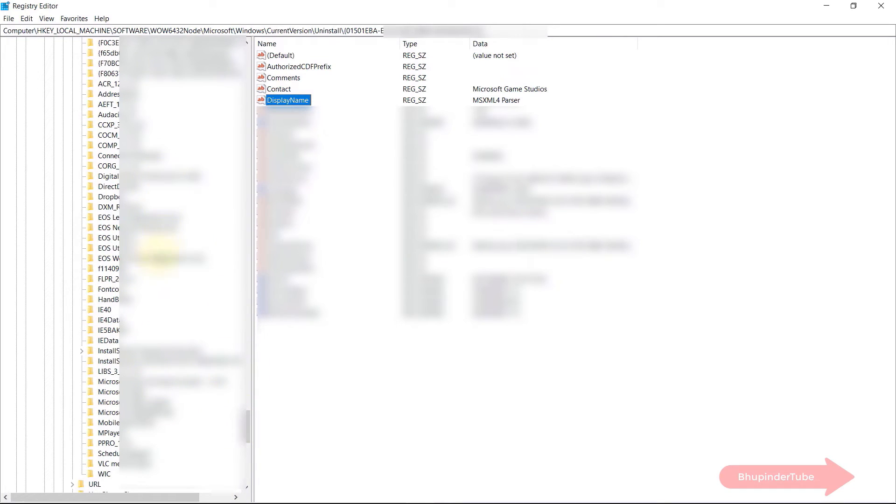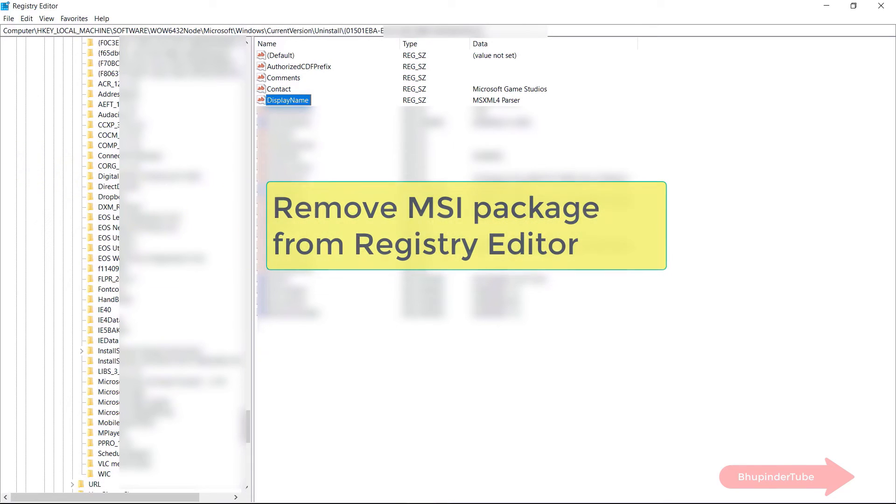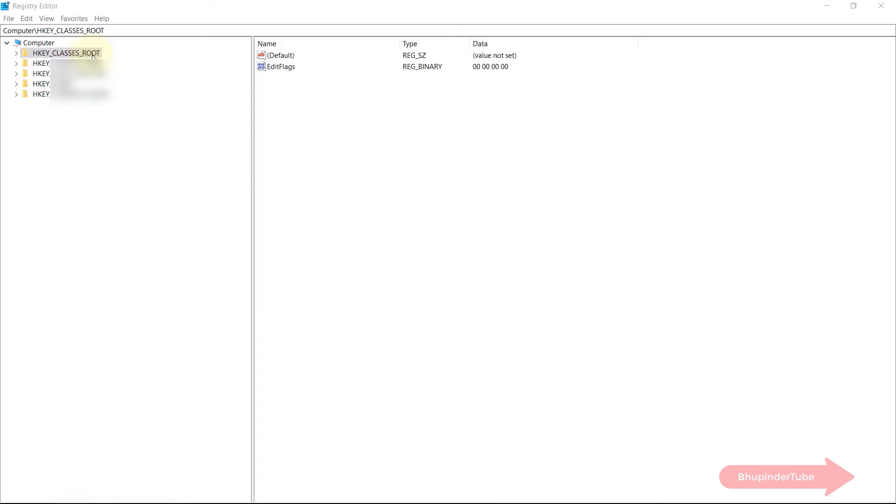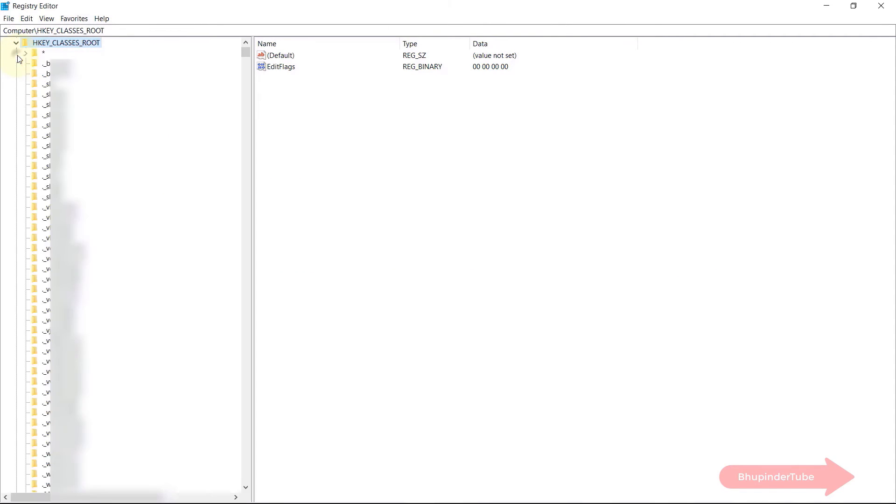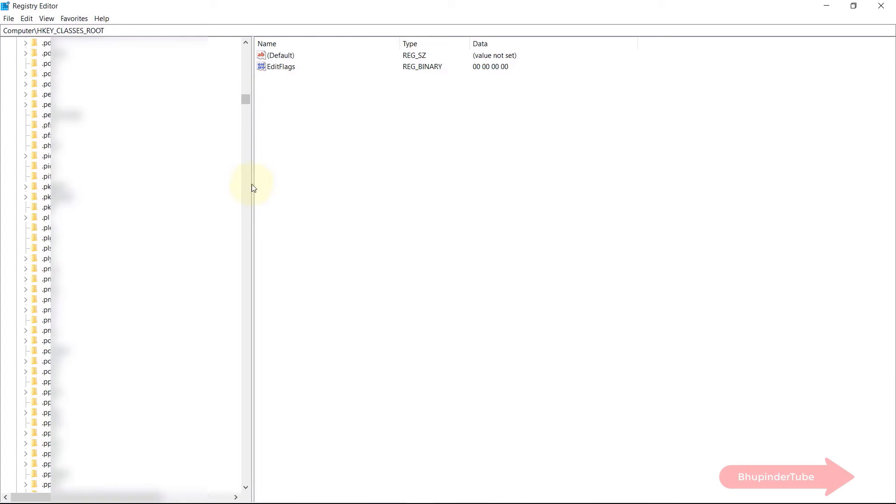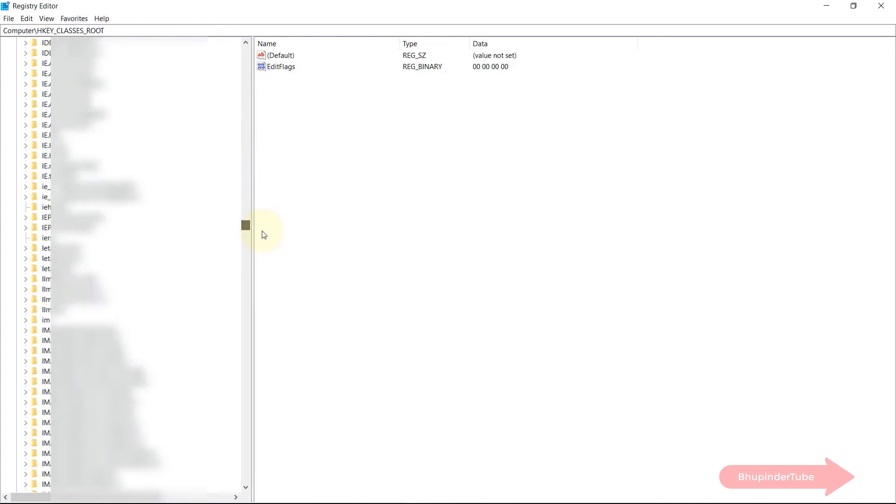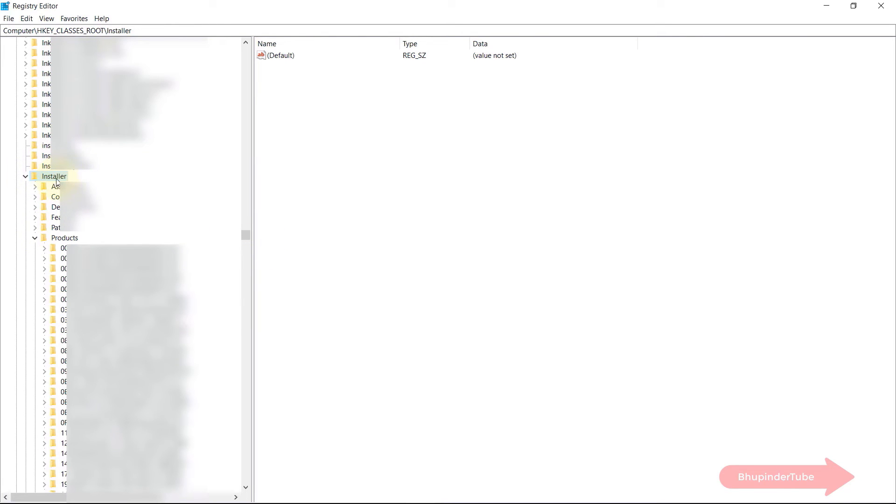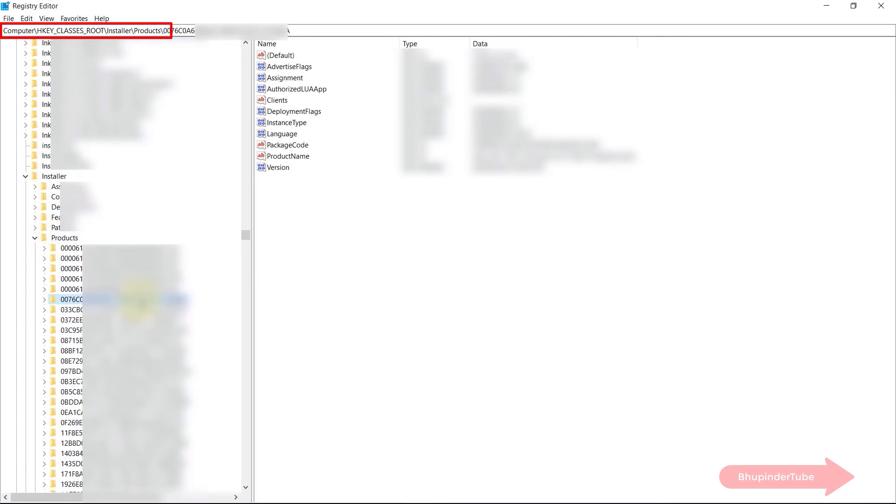And the final directory that I want to show you is for the programs that are installed using dot MSI package. And its directory is under HKEY_CLASSES_ROOT. Then you need to scroll all the way down to find a folder called Installer. In that folder you need to find another folder called Products. And once again find the registry key and delete it from here. Now you can close registry editor and close all your applications and restart your computer.